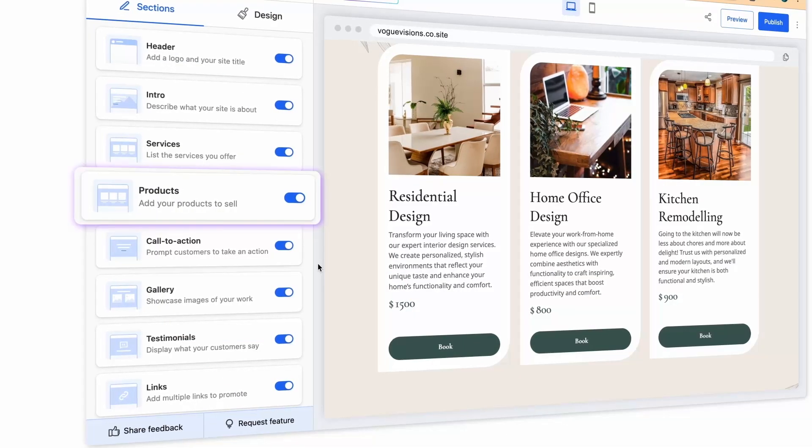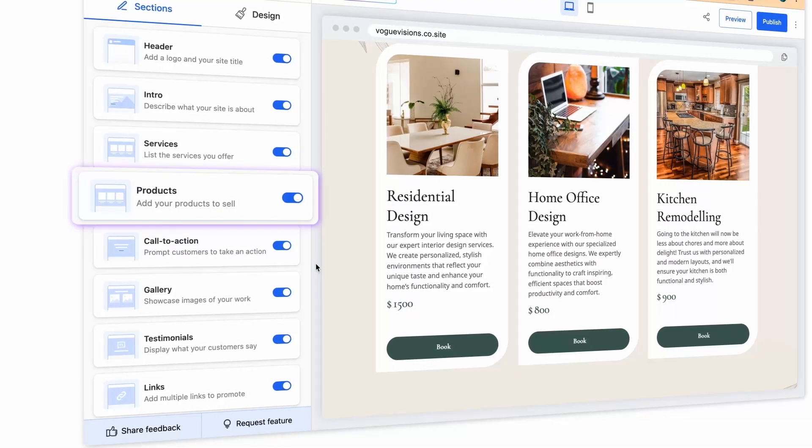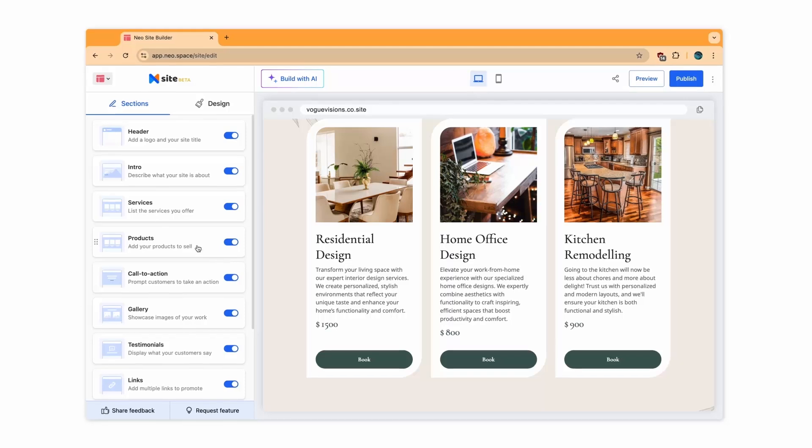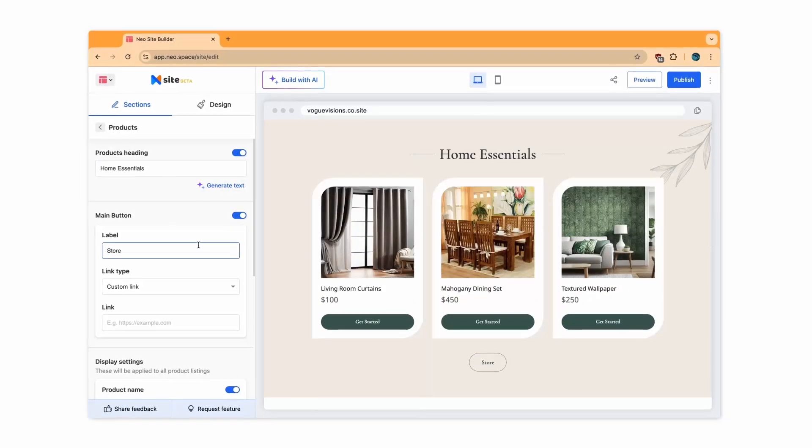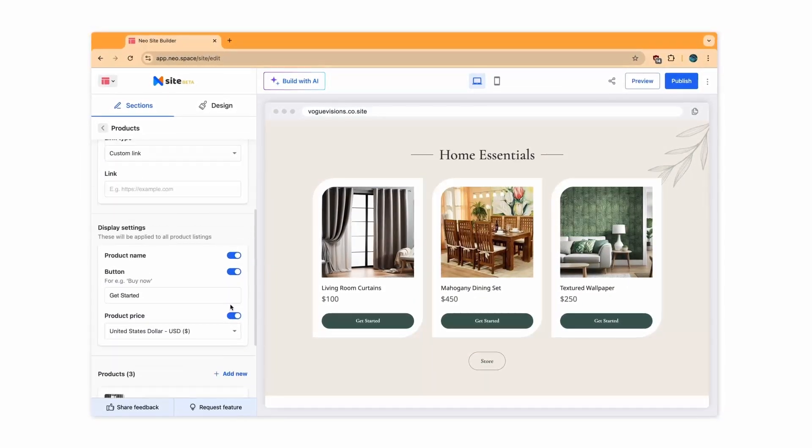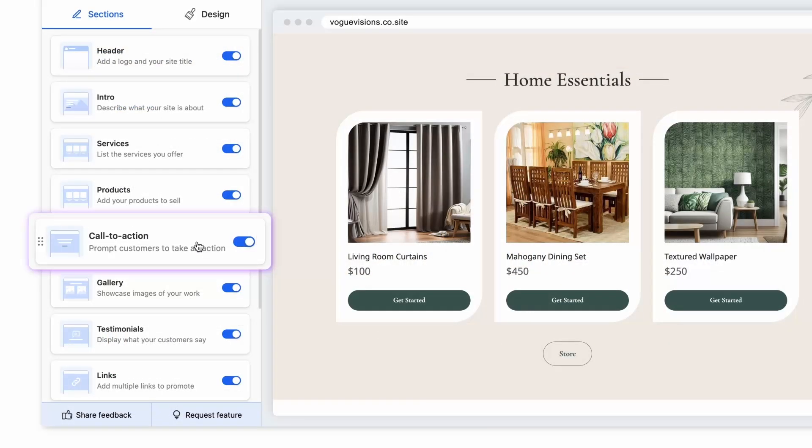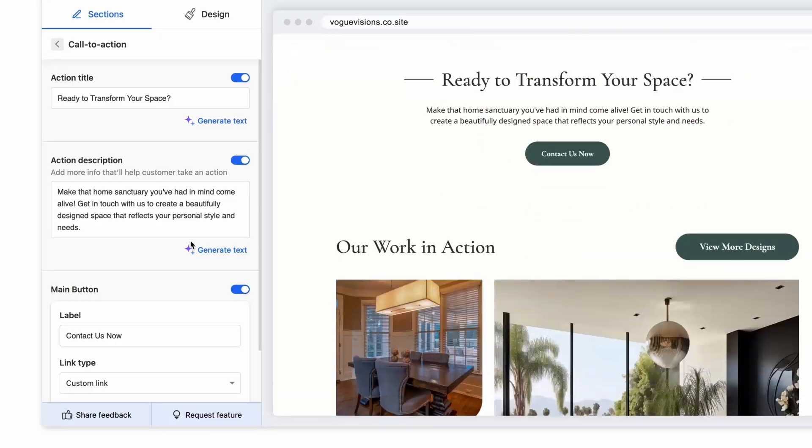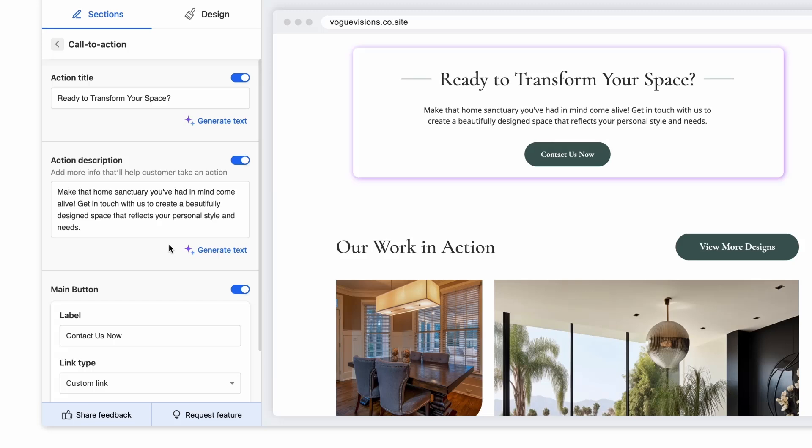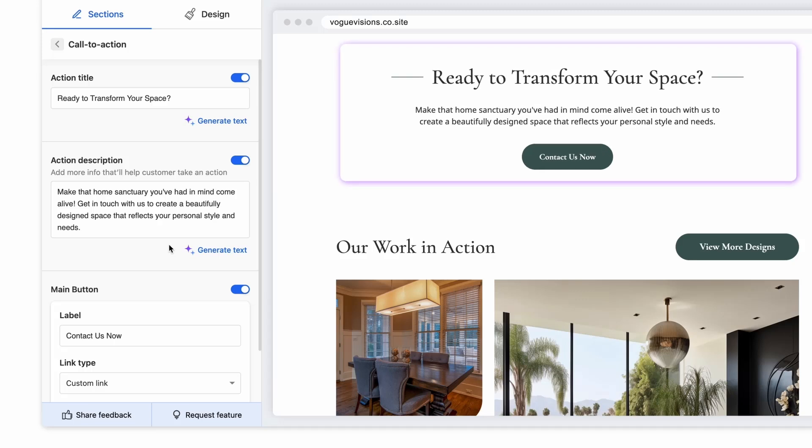Just like services, you can also list all the products you offer. The next section, Call to Action, allows you to create a banner to bring attention to specific messages that you want visitors to click on.